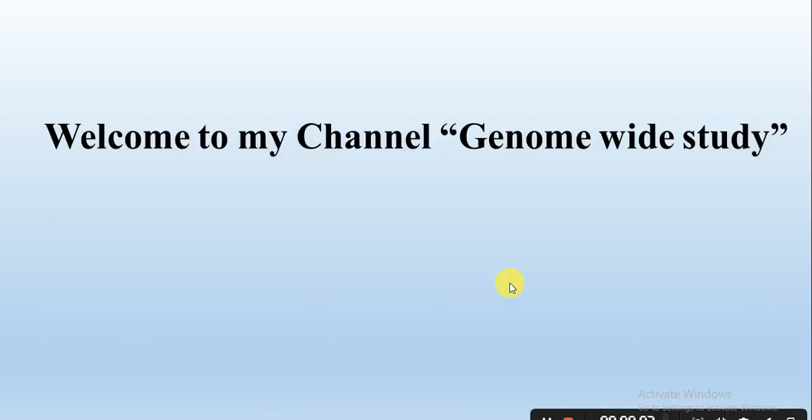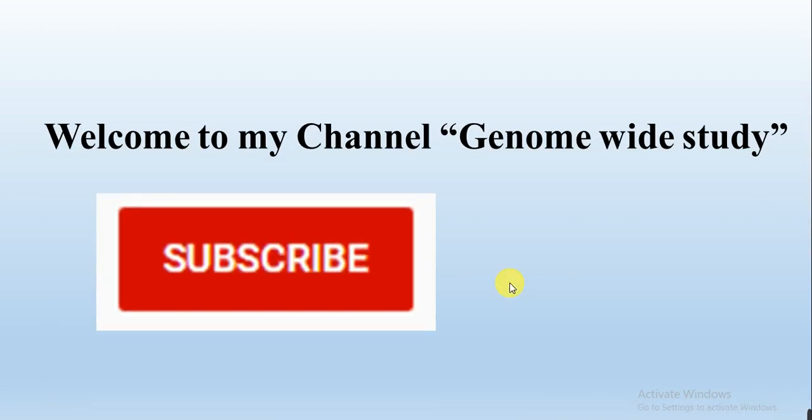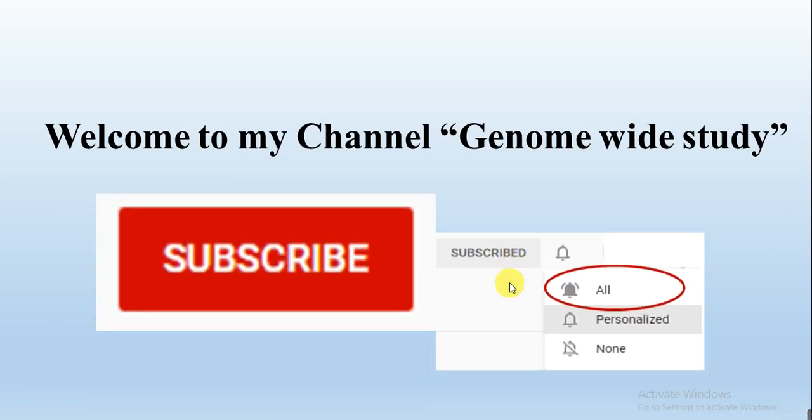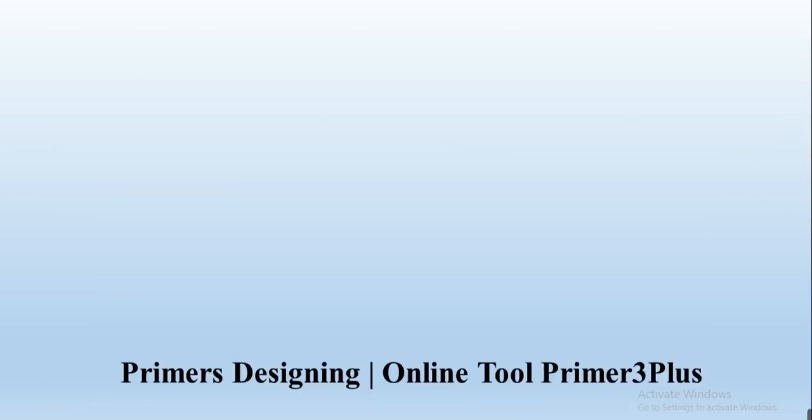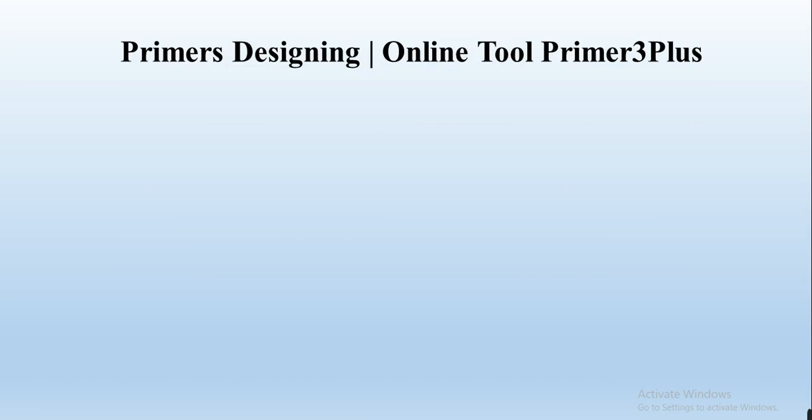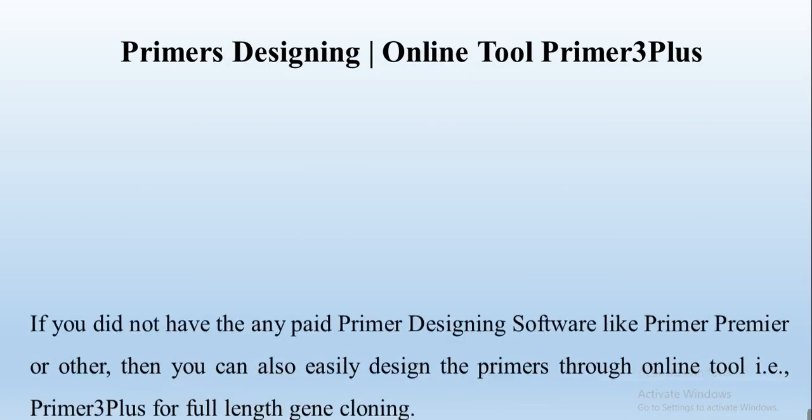Assalamualaikum viewers, welcome to my channel Genome White Study. If you are new on my channel, please subscribe and press the bell icon so you will get the notification of all the new videos. This is our lecture about primer designing through online tool, that is Primer3Plus.